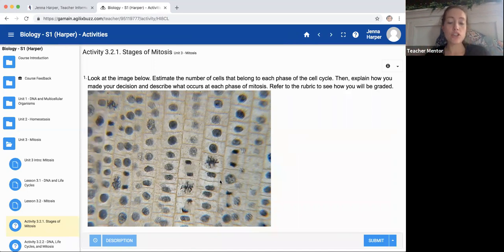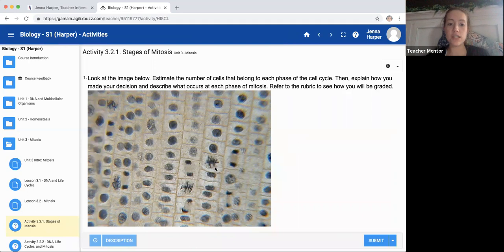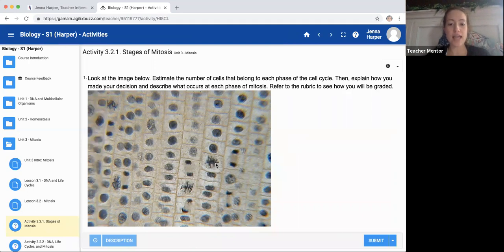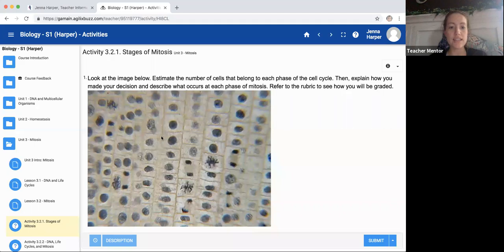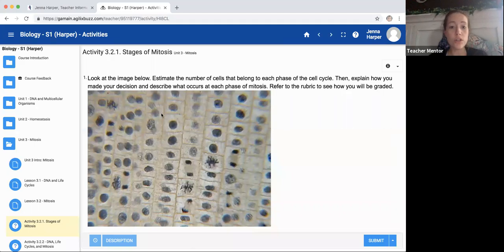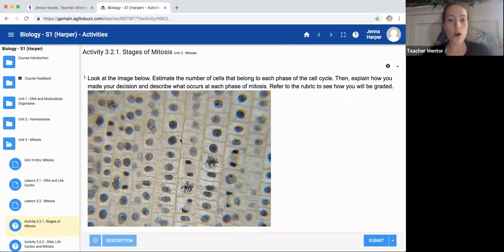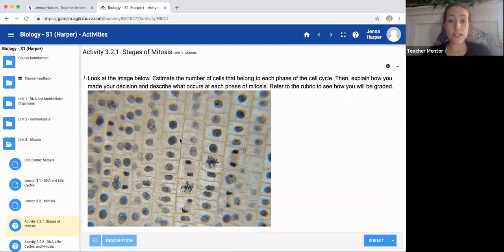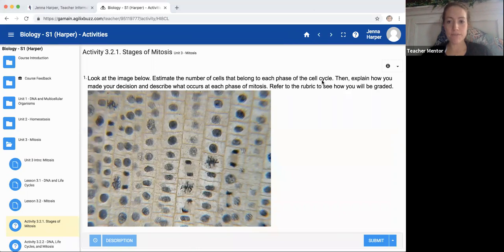But when we actually move into the actual stages with an actual organism, they can get confusing. But if you just try and wrap your mind around the fact that it is the same thing, it's just not as clear and concise and try and look at the cells as a whole, you can see it. All right. So if you have any other questions, please feel free to email me at jenna.harper at graduationalliance.com or feel free to reach out to me via chat message. If not, I will send this video out when I get it from my teacher coach. Thanks so much. Have a great day. Happy New Year.